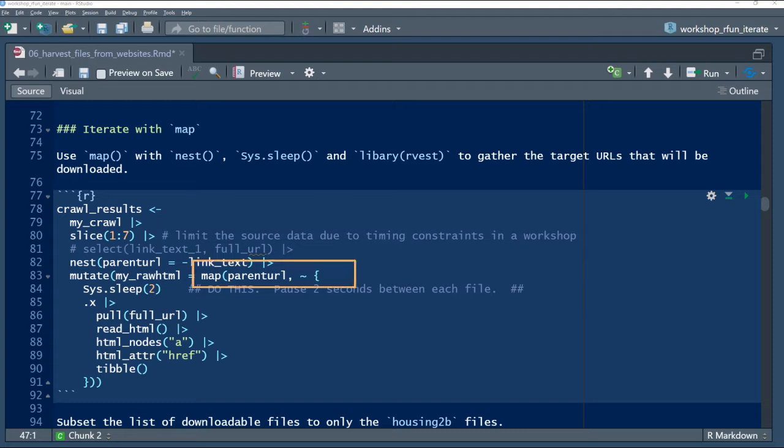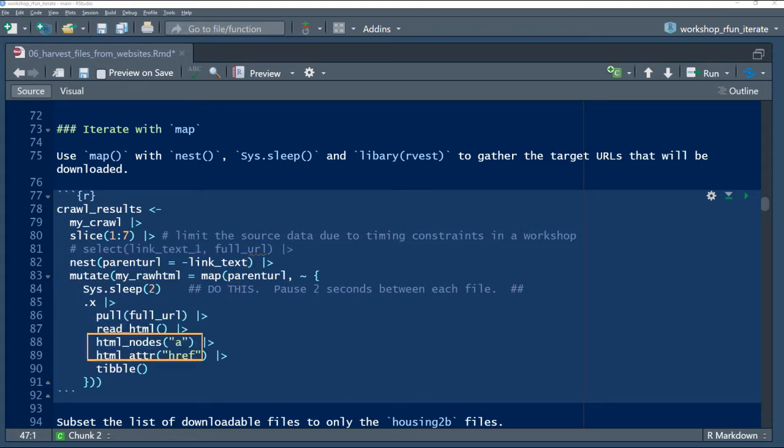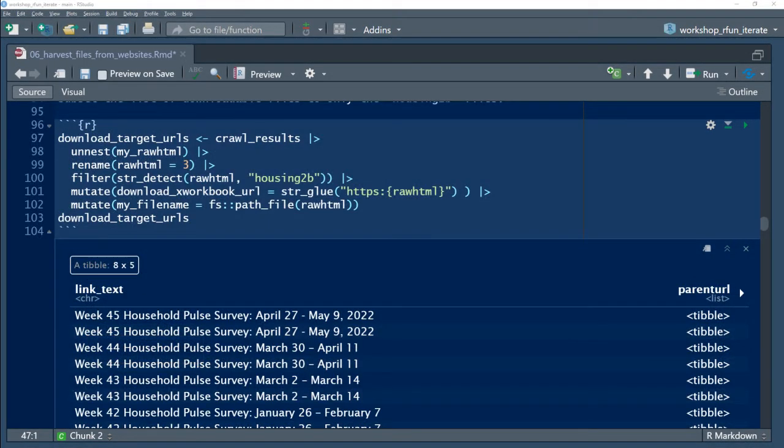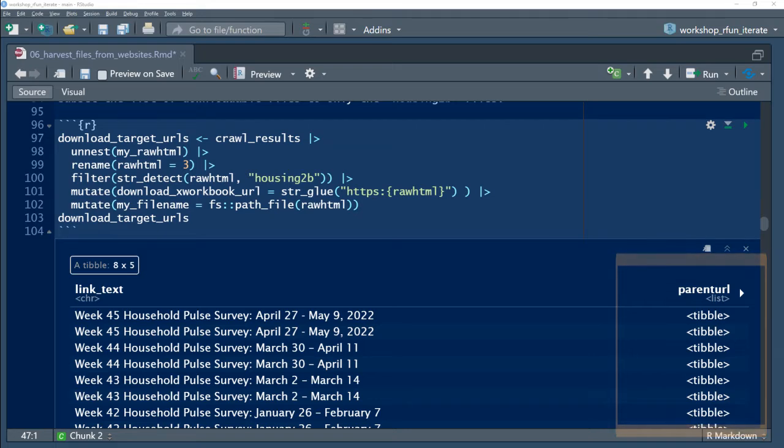I'll use the map functions from the purr package to iterate over nested tibbles to orchestrate the harvesting and parsing of several census web pages. Here, my sub-goal is to generate a data frame of URL links to Excel files that I want to download.